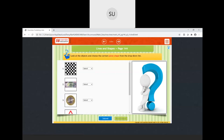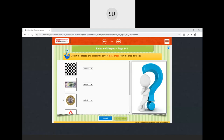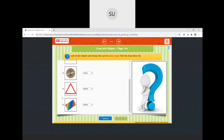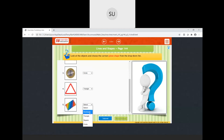Then they have told us to choose the correct plane shape for each object shown. A chess board — it is a square. A 50 rupees note — what is the shape of this note? It is a rectangle, so we select rectangle. A coin — it is a circle. This sign — it is a triangle, so we select triangle. And this last one is a rectangle.